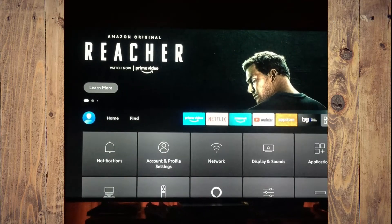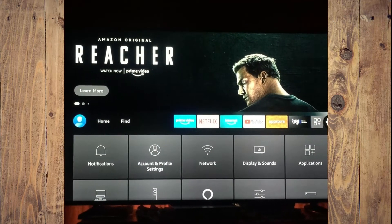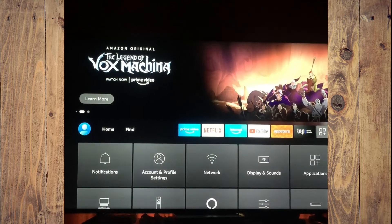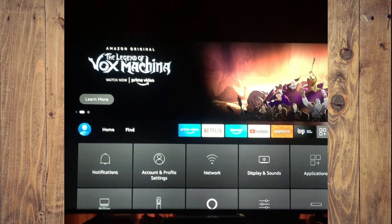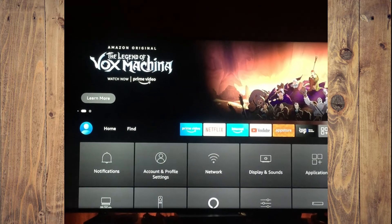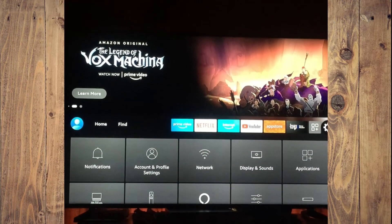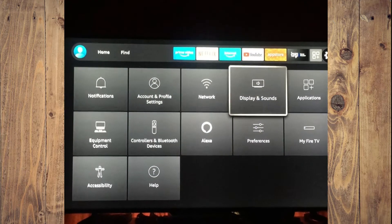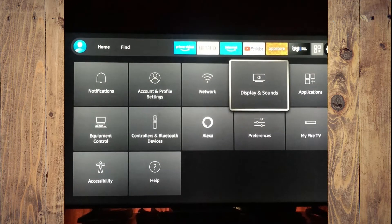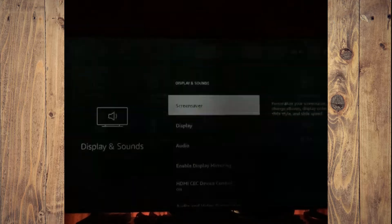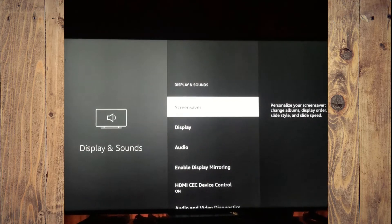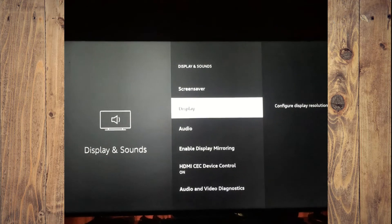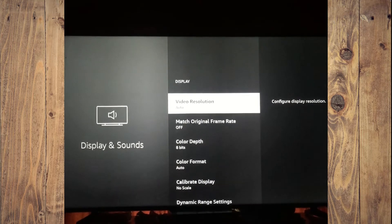How to change screen resolution on Samsung TV. First thing you'll need to do is go into settings. Once in settings, you are going to scroll down and select display and sounds. After you have tapped on display and sounds, you are going to scroll down and select display.